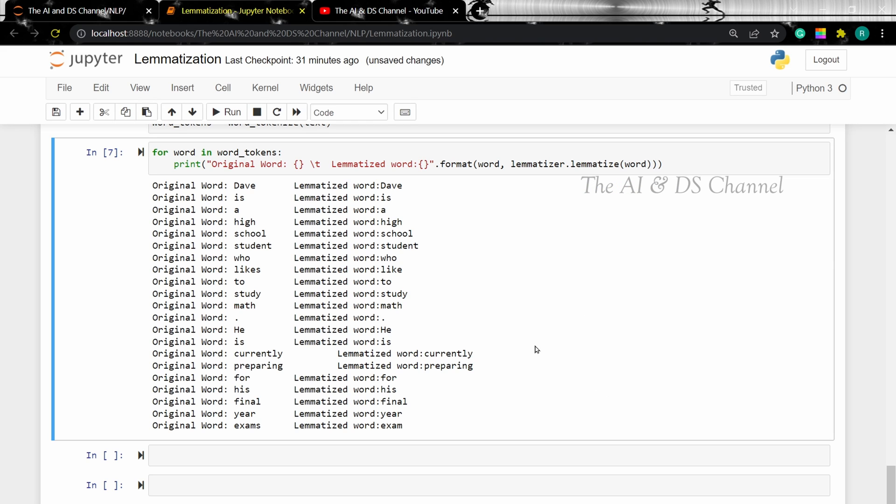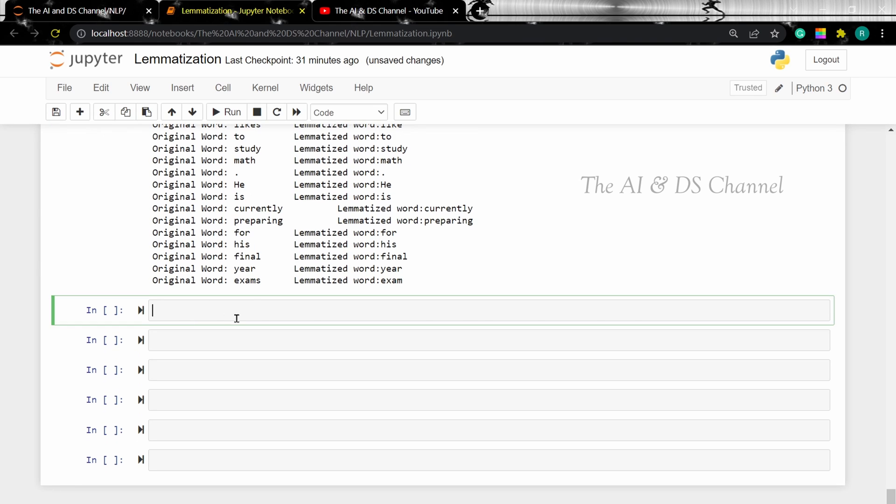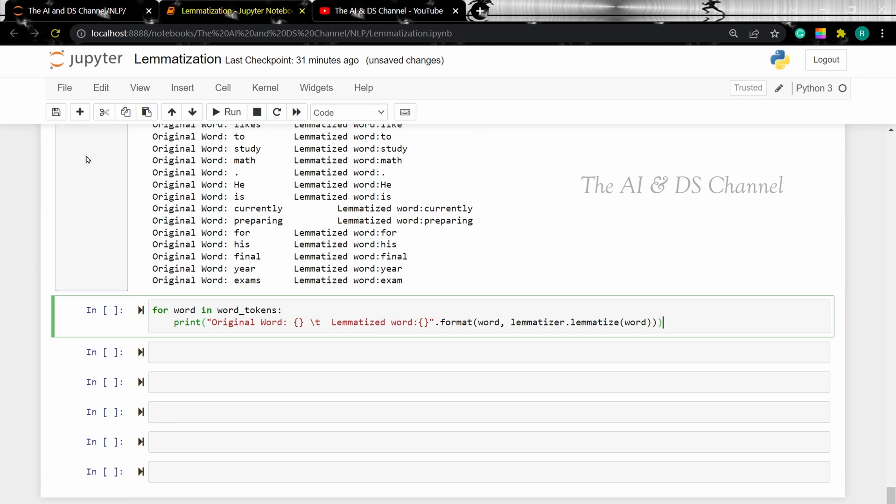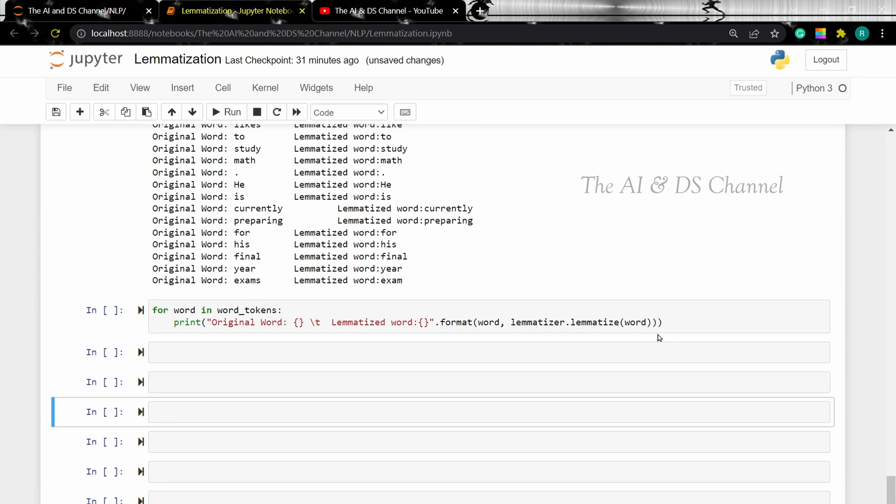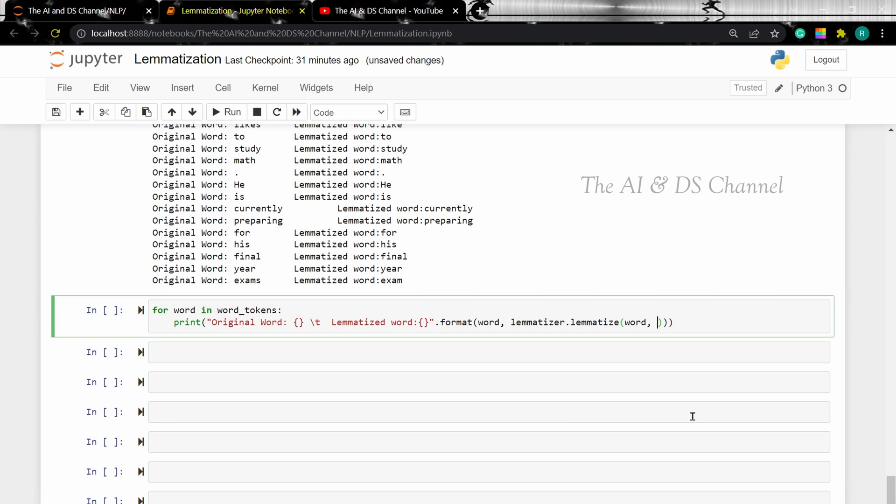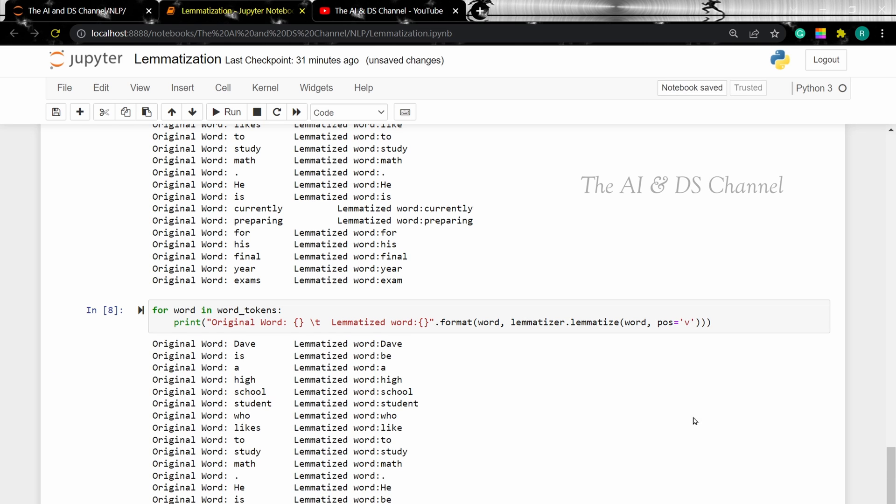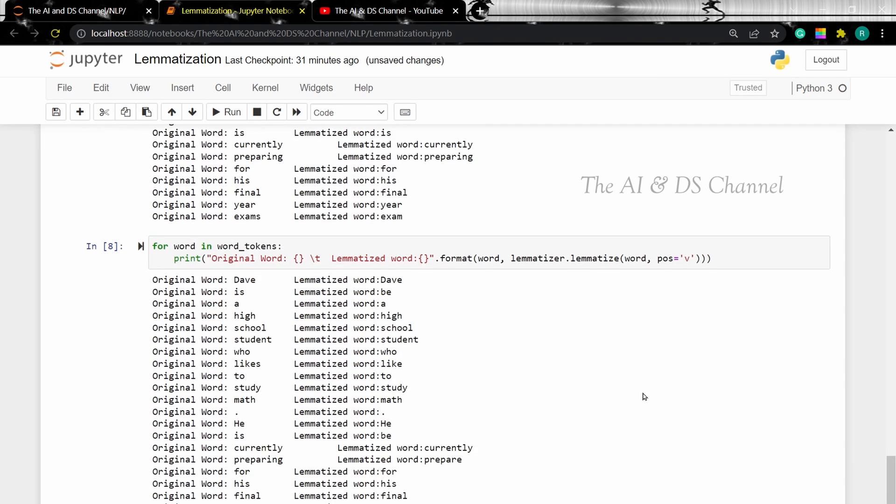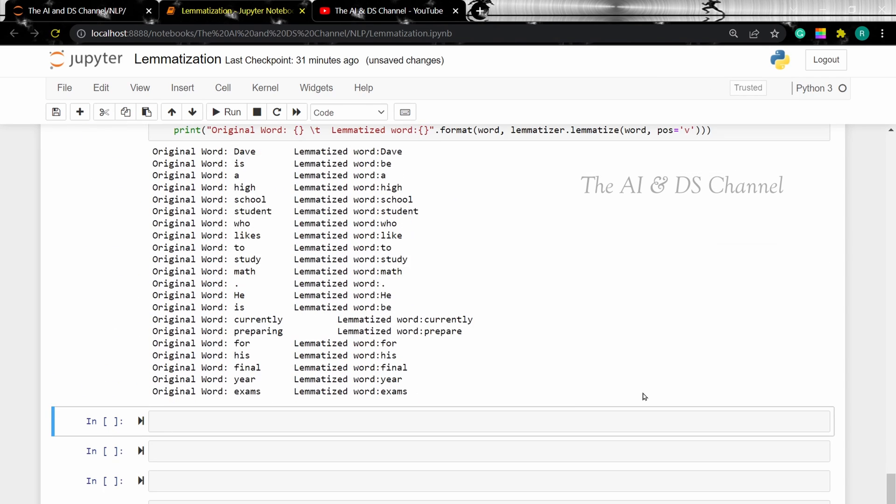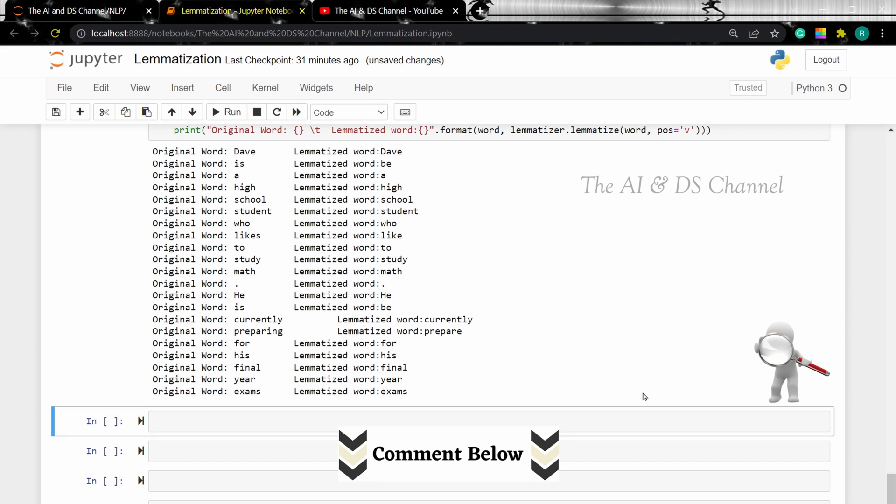Now when you perform lemmatization, the output changes when you specify the context. This is done by providing the part of speech or the POS. Let's set the POS for the sentence as a verb and see the change in output. I'm setting the POS as V, which denotes verb. Now here also there's a small change in the output. Can you spot the difference? Let me know in the comment section below.